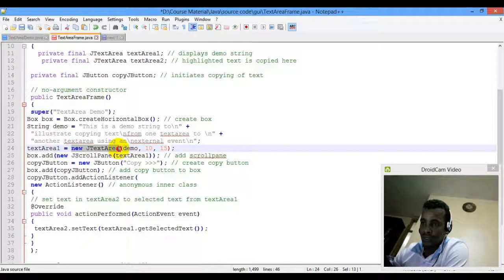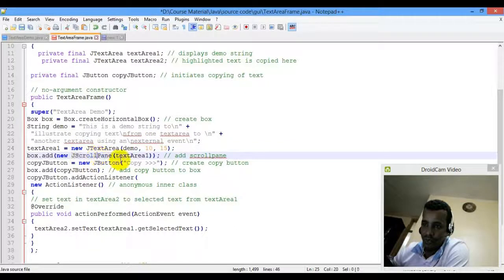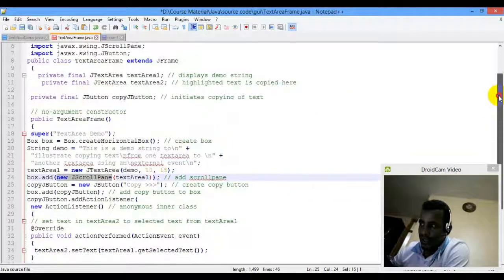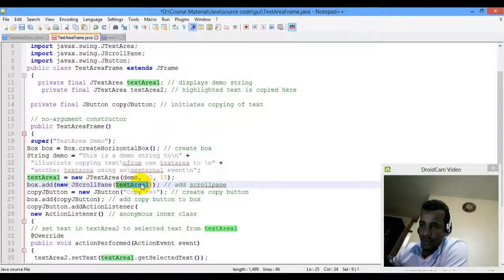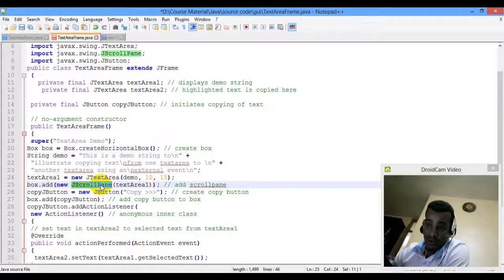We instantiate text area one and set it. The demo sets the text area with rows and columns. Text area one scroll pane is set; the object creator is set with scroll as the key for text area one.